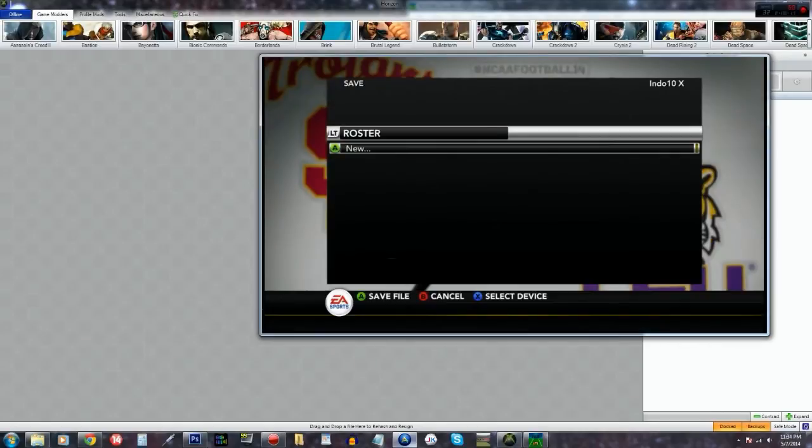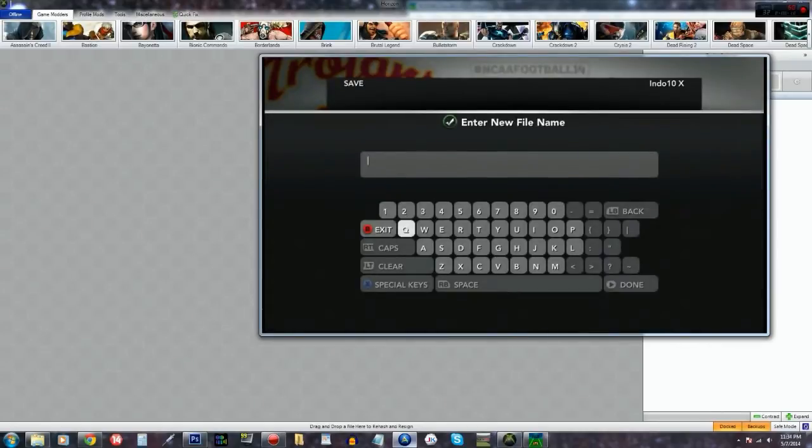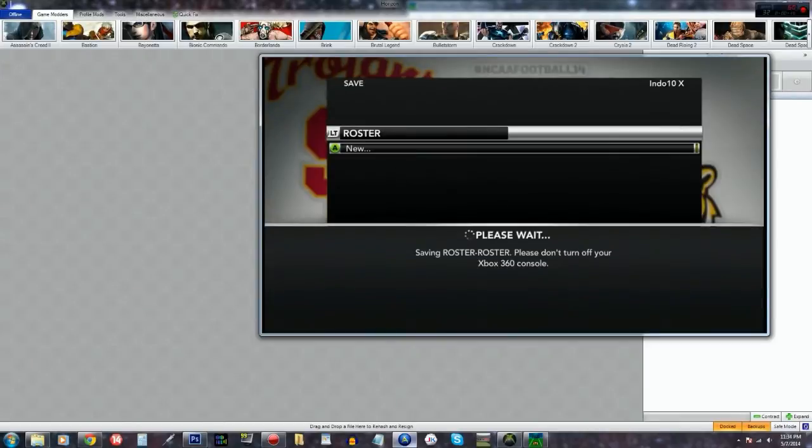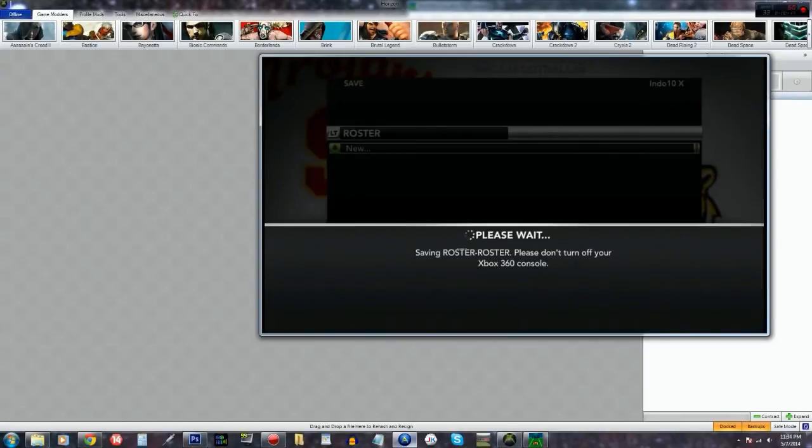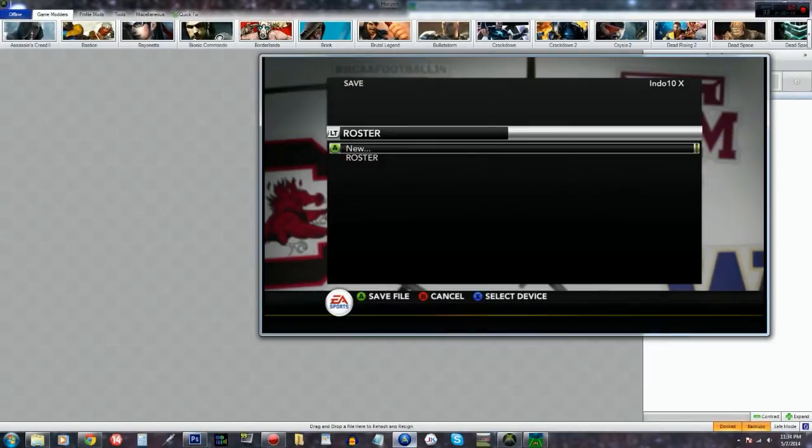Real quick, you just want to save a default roster to your USB device. I'm just going to name this one roster on the 360 console via the USB device.